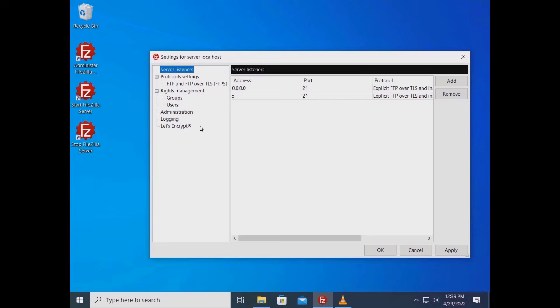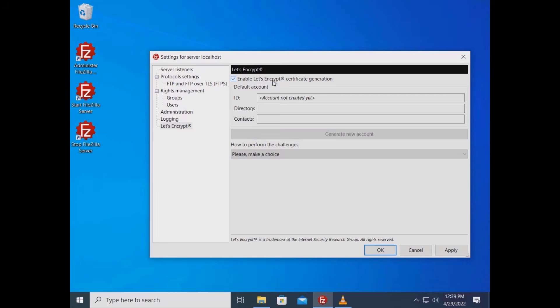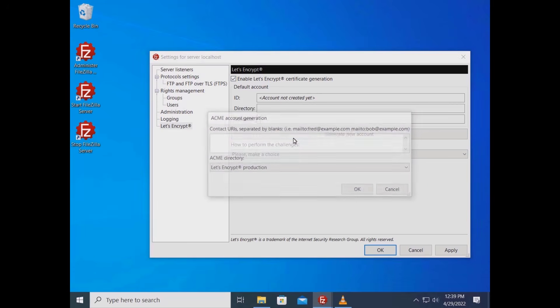On the left click on Let's Encrypt. Check the checkbox to enable Let's Encrypt certificate generation. If you don't already have a Let's Encrypt account, you need to create it. Click on the generate new account button.